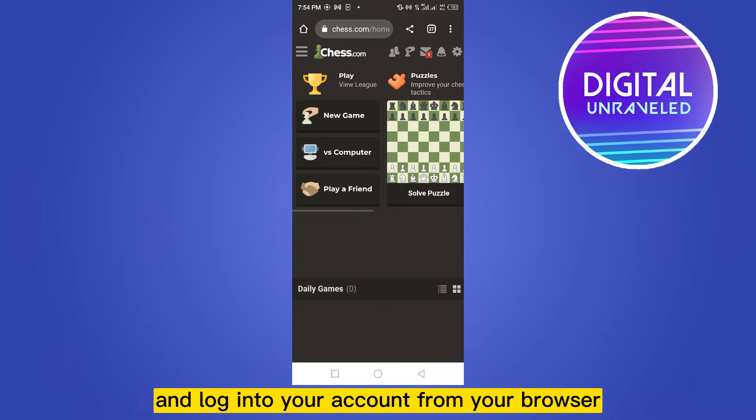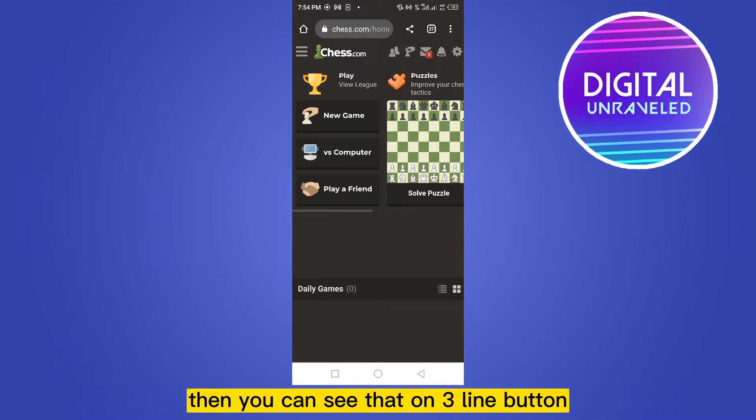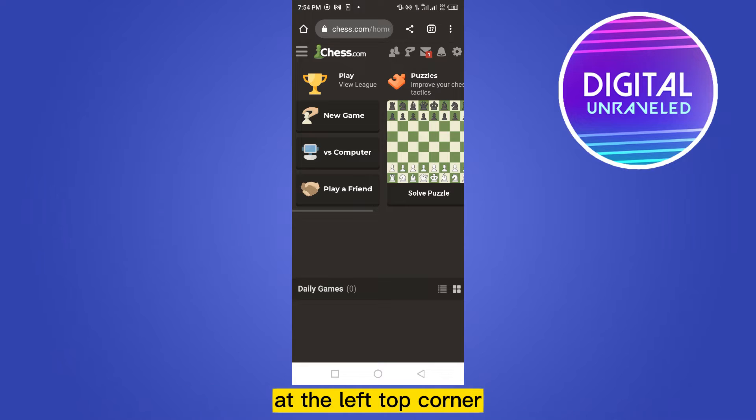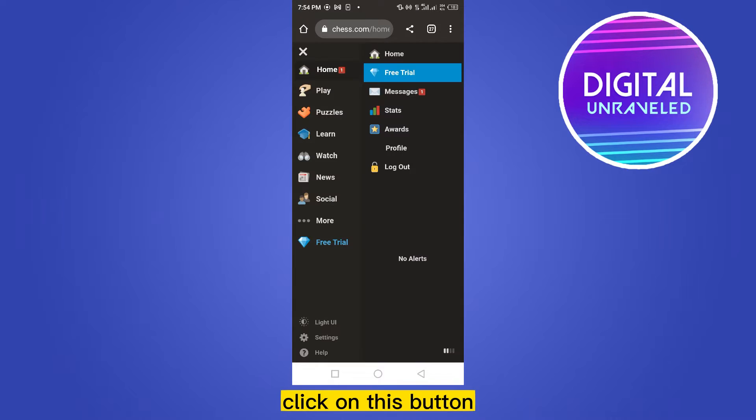Then you can see that one three-line button at the left top corner. Click on this button.